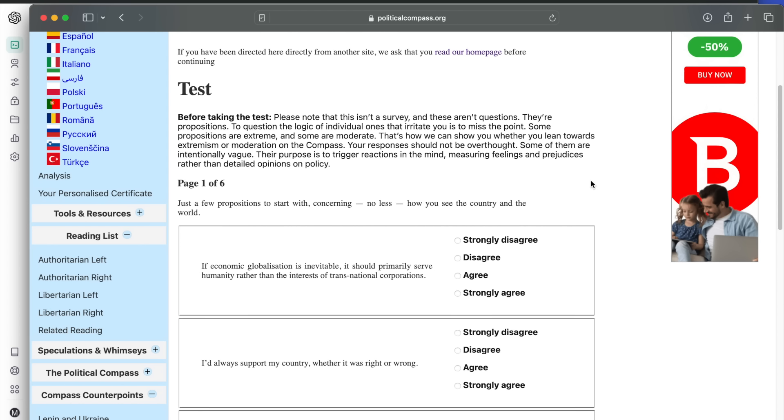Many popular YouTubers have taken the test with mostly accurate outcomes, so I thought it would be interesting to see if ChatGPT, specifically its fourth iteration GPT-4, has a political stand.